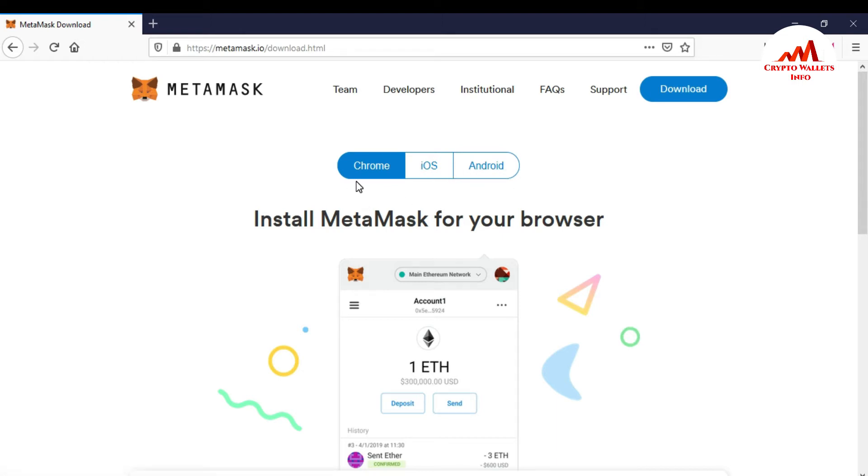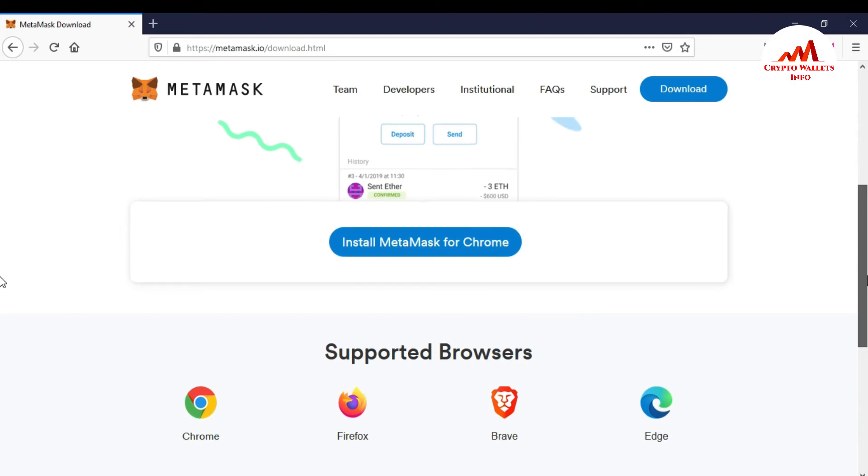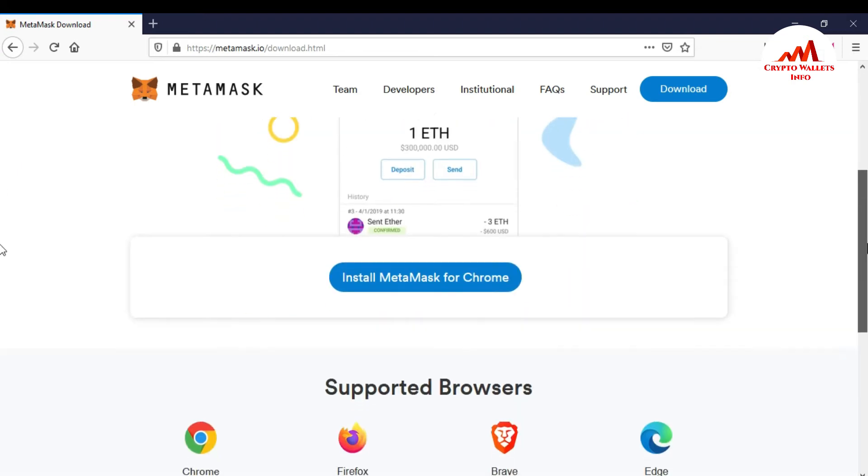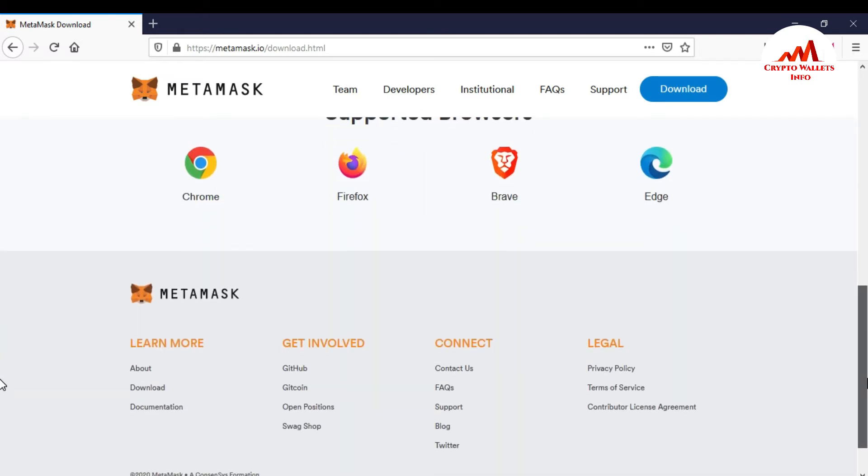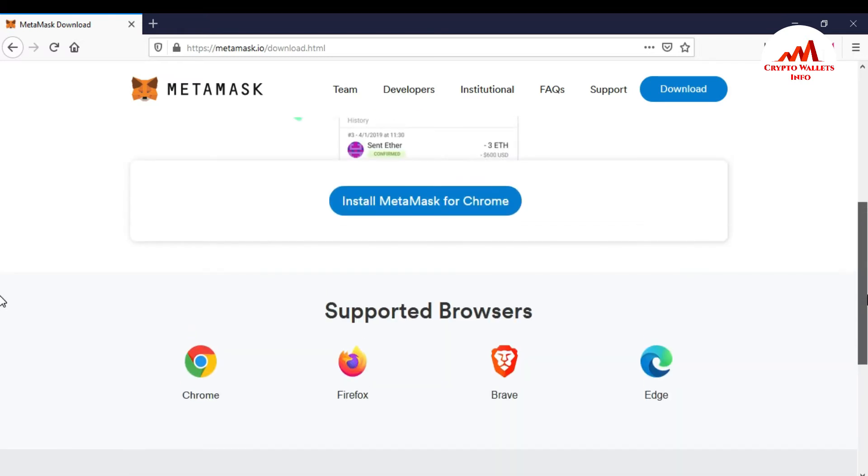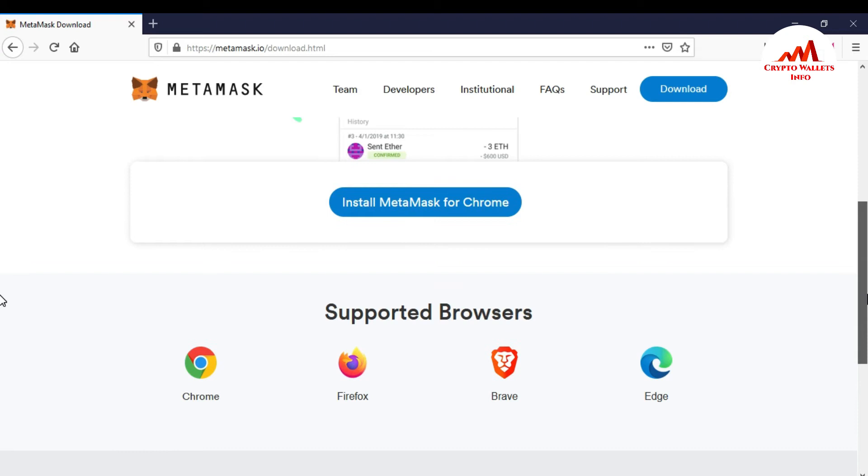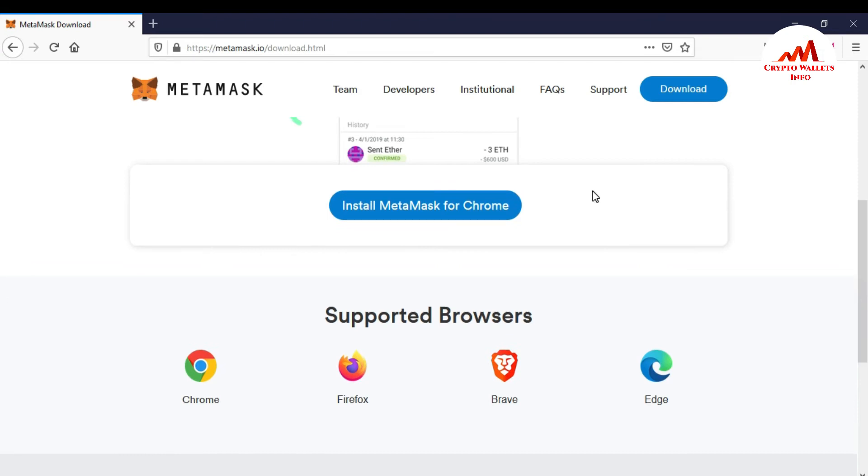And if you are using laptop, I suppose I'm using this time laptop and I have this time browser in Firefox. So you can see here there is Brave Browser, Google Chrome, Firefox, Brave and Edge. So I need to install in my Firefox MetaMask extension. So just simple click on Firefox.